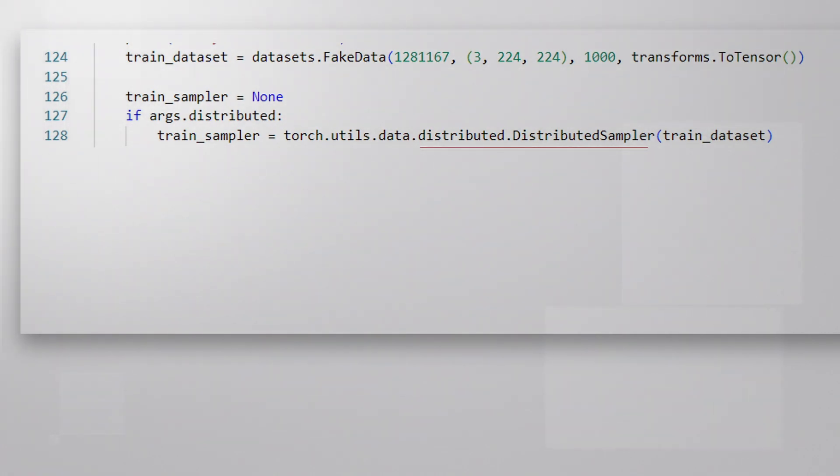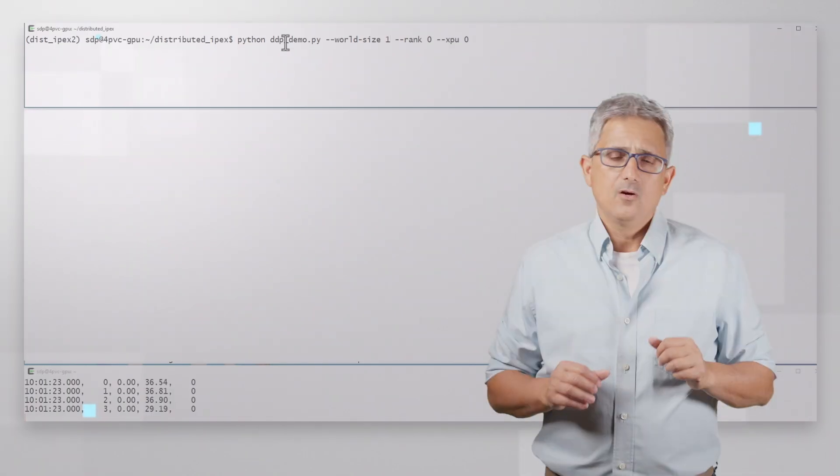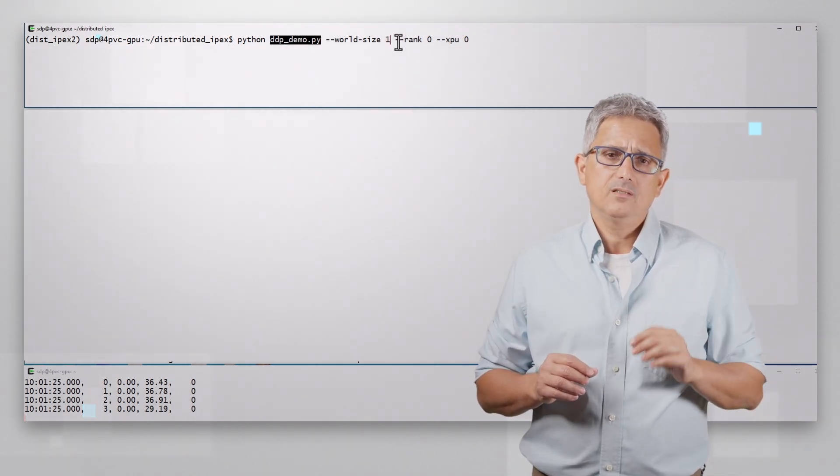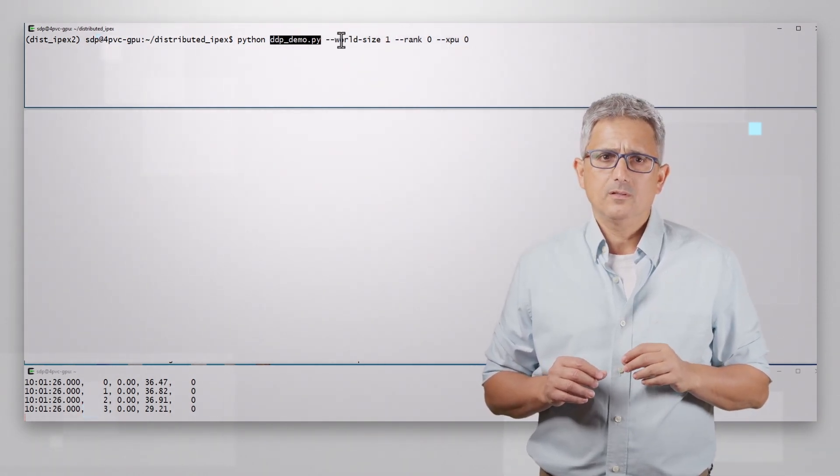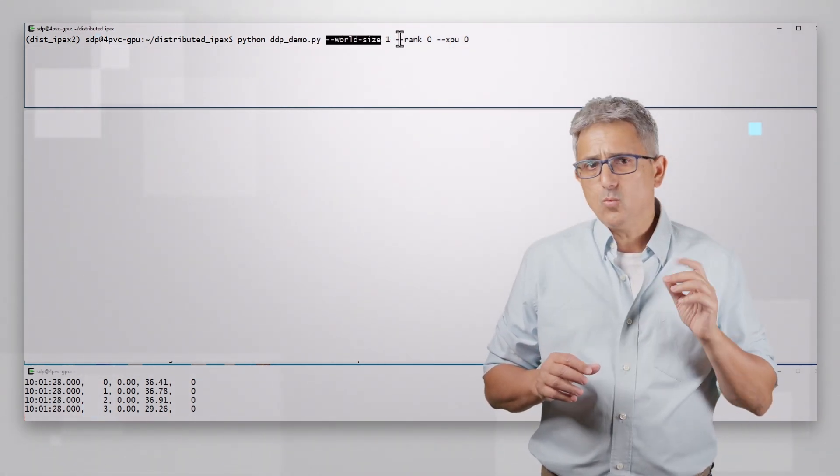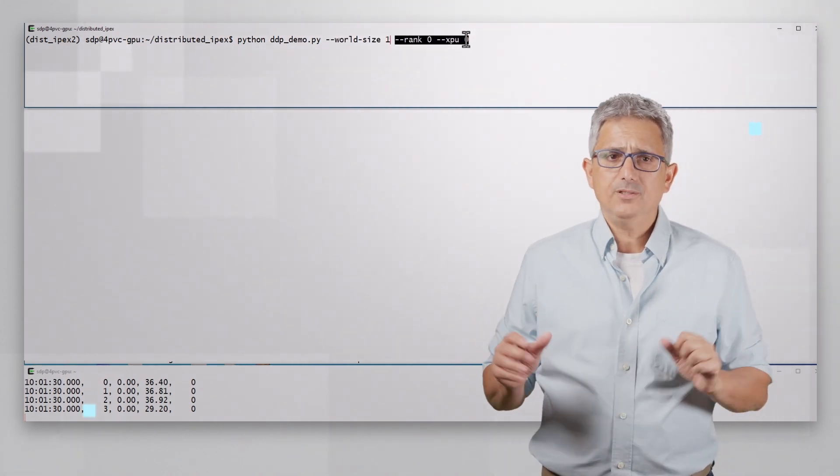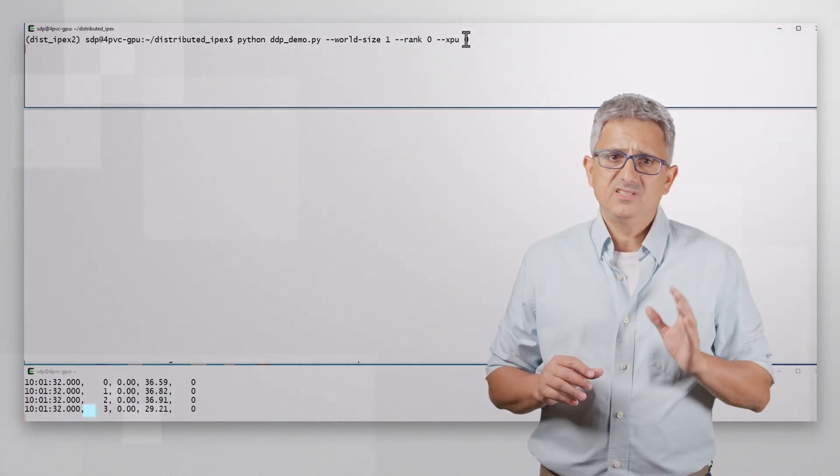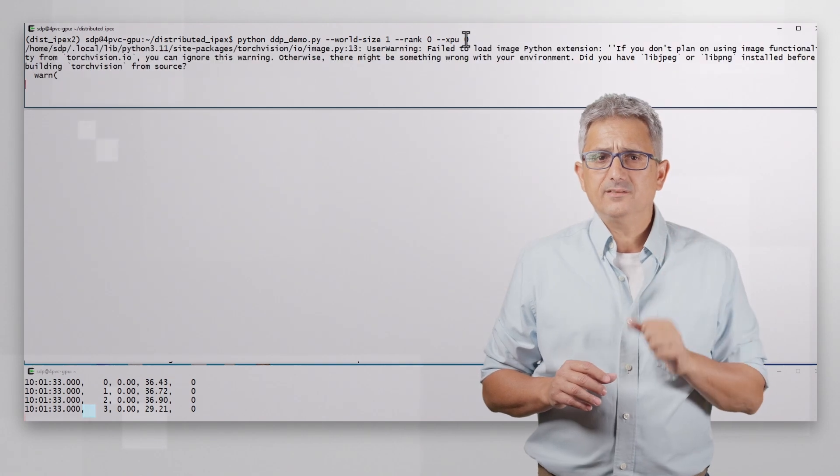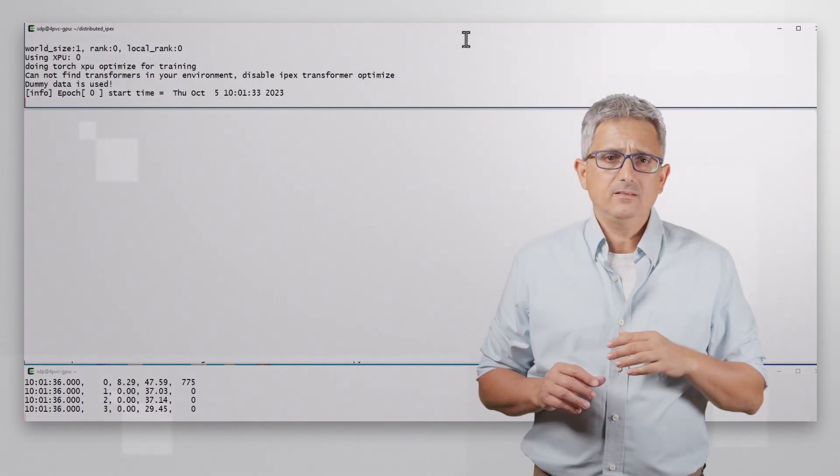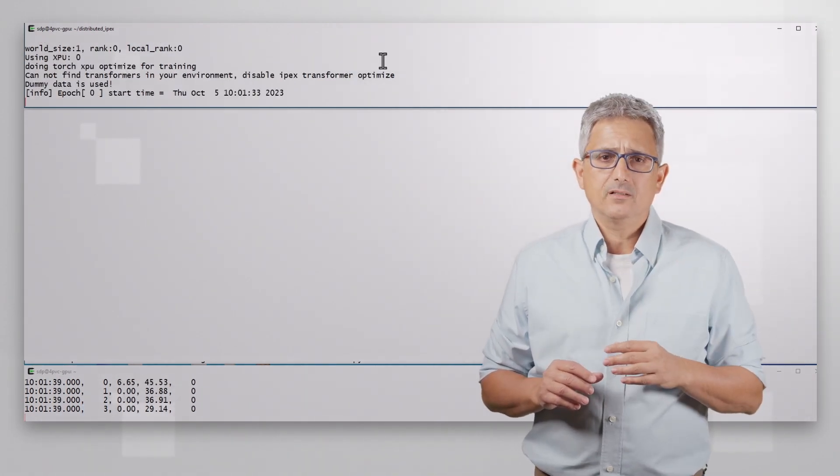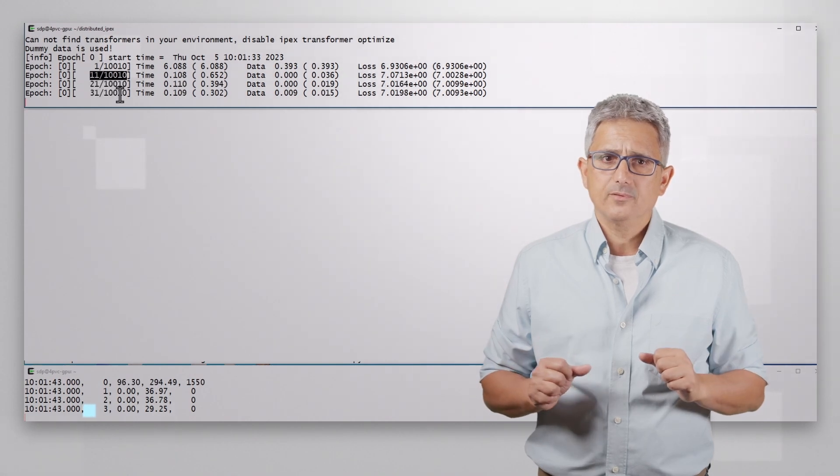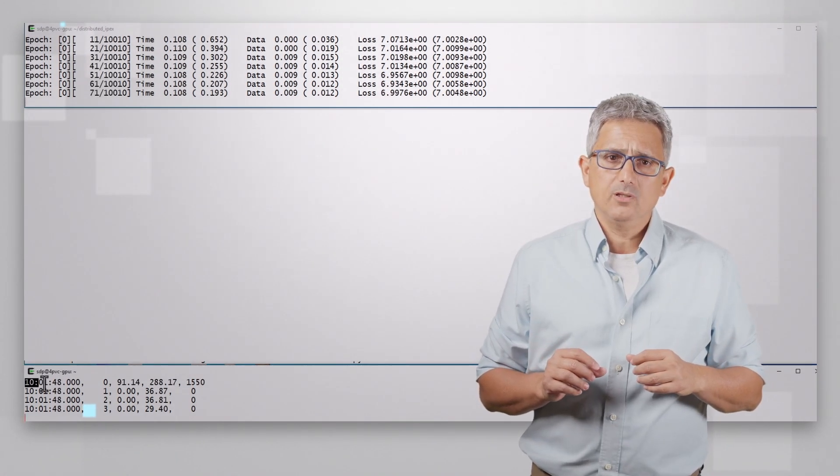Here you can see how the data is distributed across the devices. Let's run it, running on one GPU. I'm running the DDP demo, my world size is 1, I have only 1 GPU. I'm using XPU 0 and I assign it a rank 0. And it is running, handling 10,000 samples. You can see the utilization below.